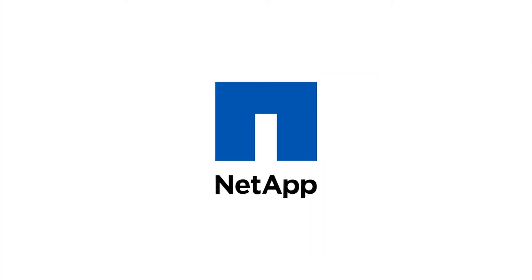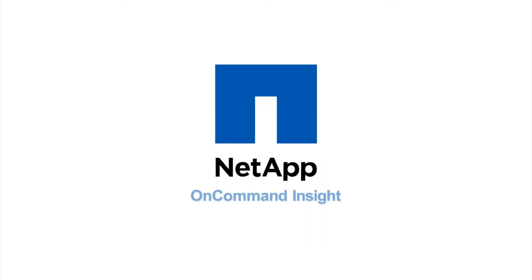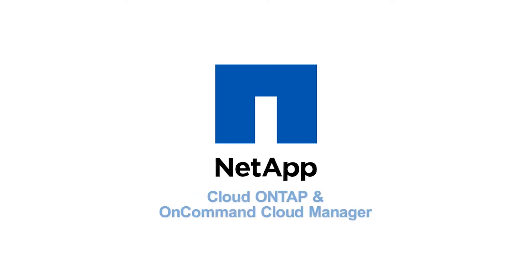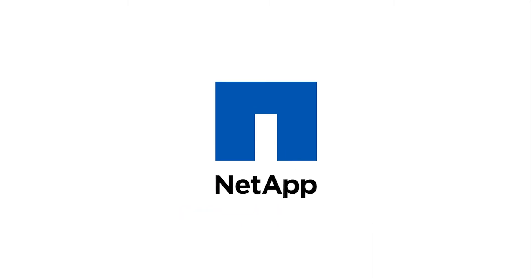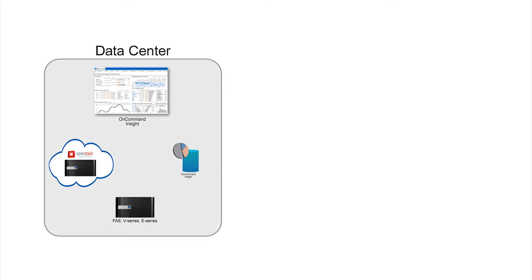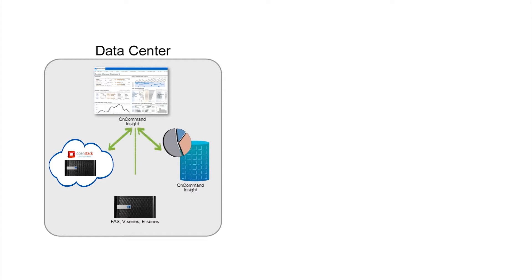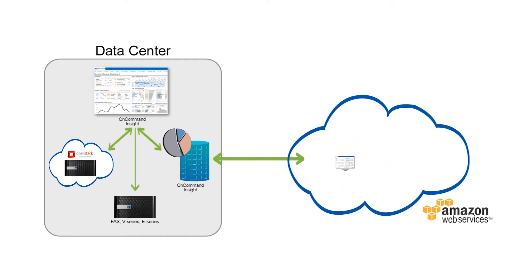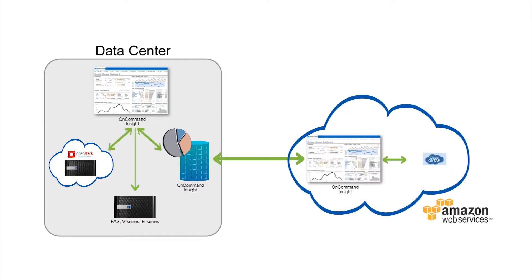NetApp's OnCommand Insight storage resource management software helps you answer all of these questions. In conjunction with NetApp's Cloud ONTAP and OnCommand Cloud Manager software, it brings you the single pane of glass that lets you measure the elasticity of your entire private, public, and traditional storage environment.